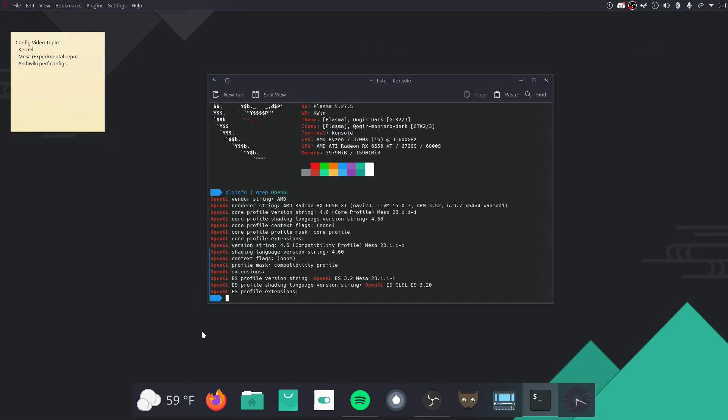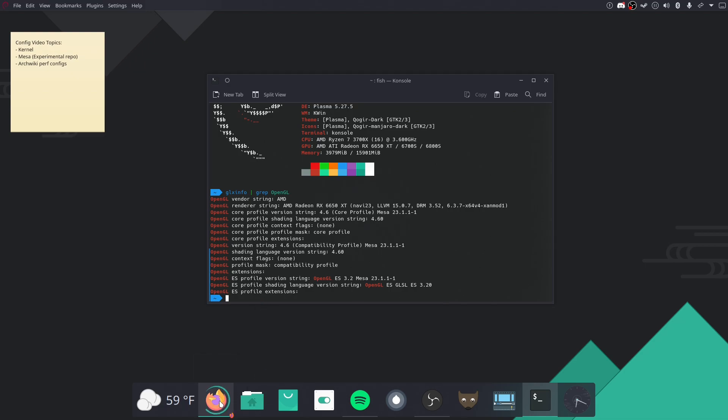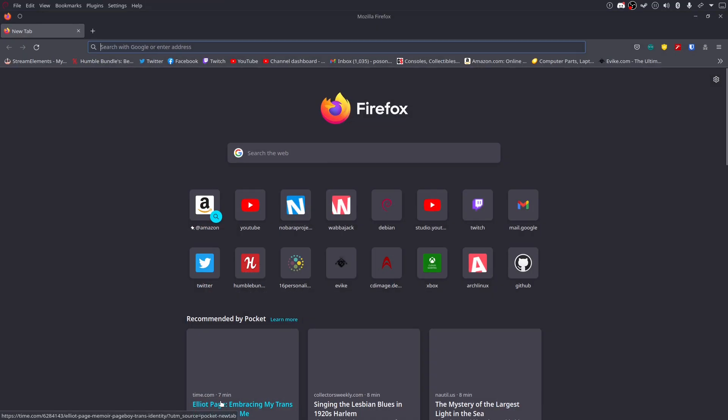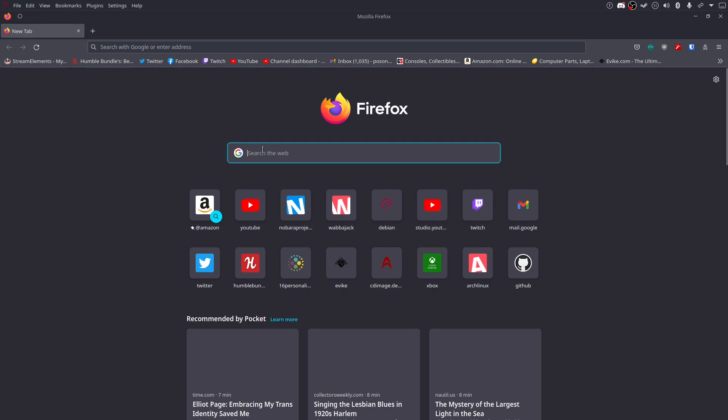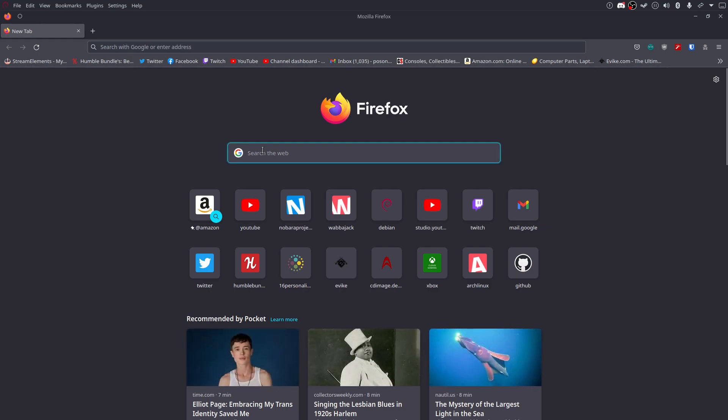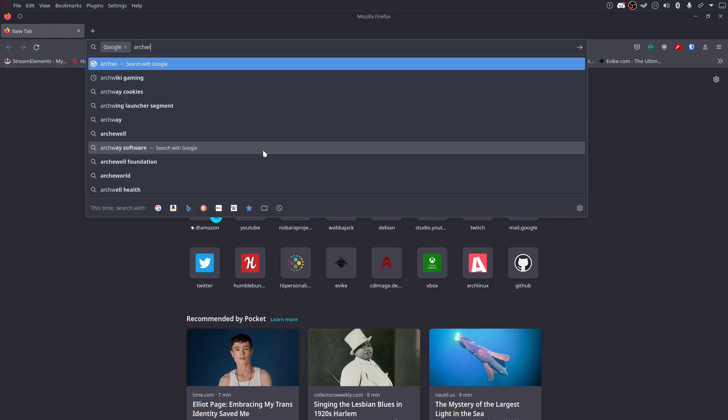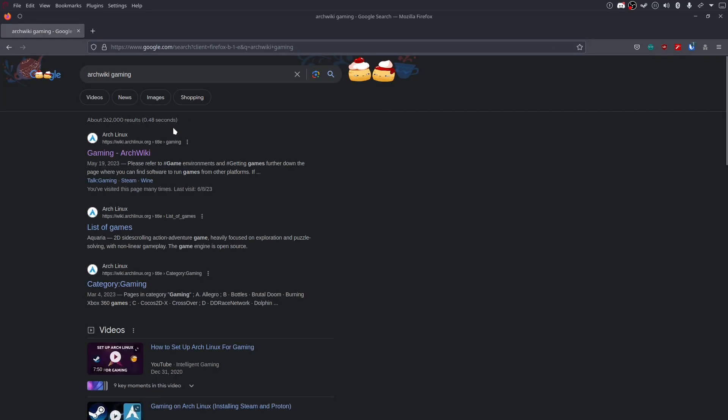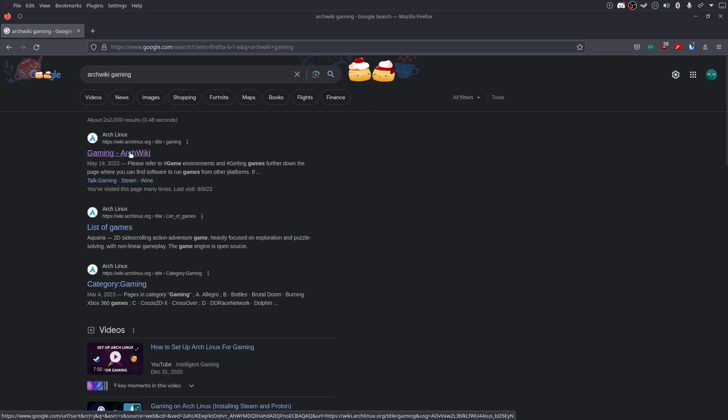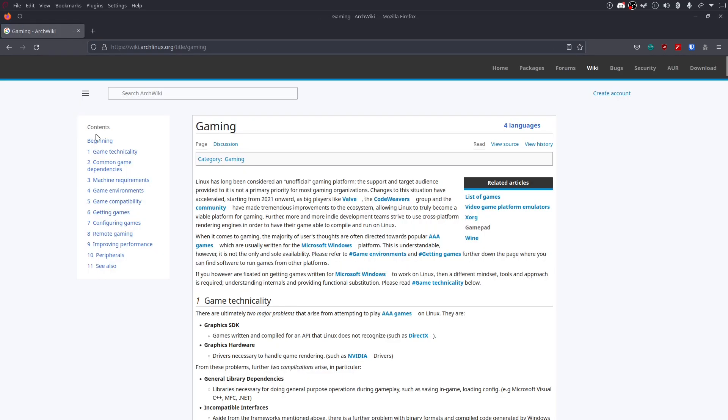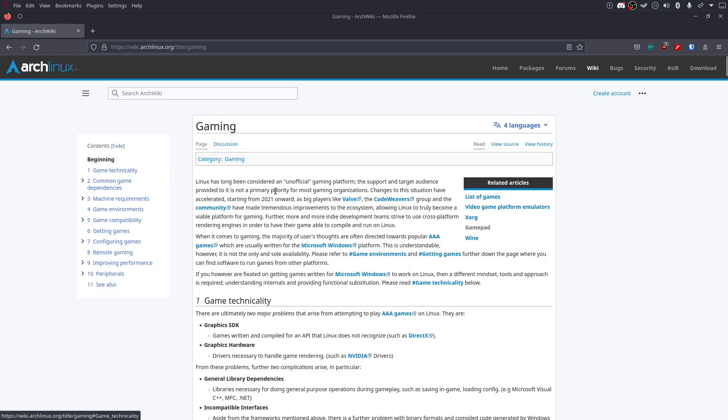ArchWiki. So this video is probably going to be pretty short, because not much to really show you here. But, essentially, if you go to ArchWiki, this works on Debian. It's not just Arch. You can just copy and paste it, basically. ArchWiki is actually a really good source for stuff.